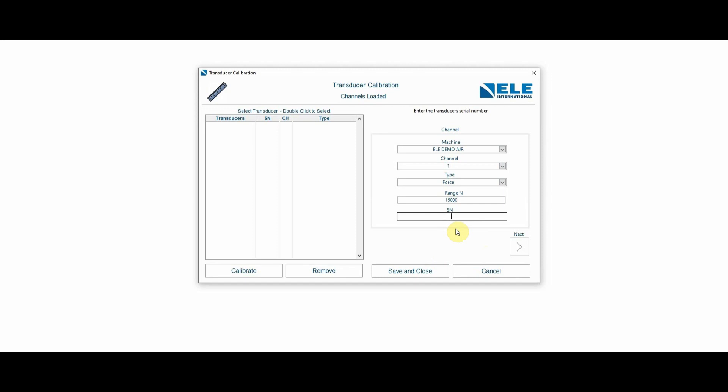Then I'm going to enter the serial number, which in this case for the transducer that I have is this one right here. This information you're going to find in the calibration certificate that comes with each one of the transducers when you open the box.